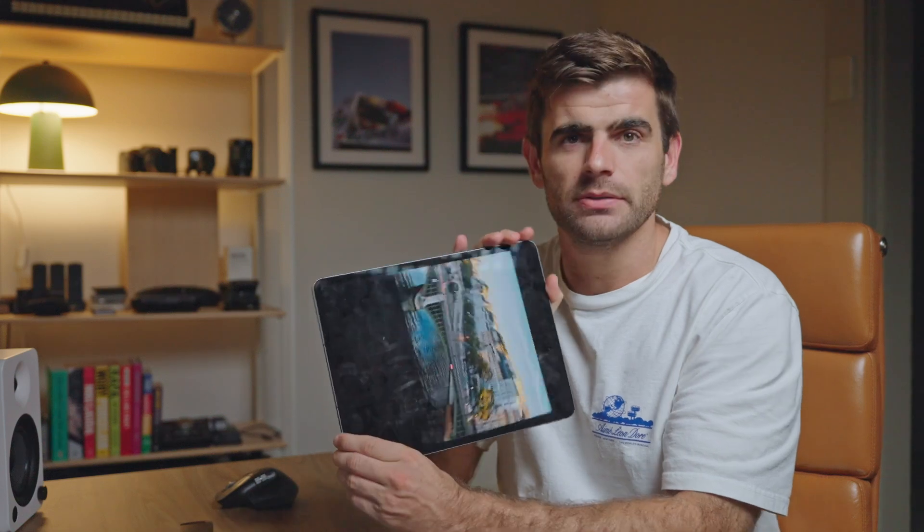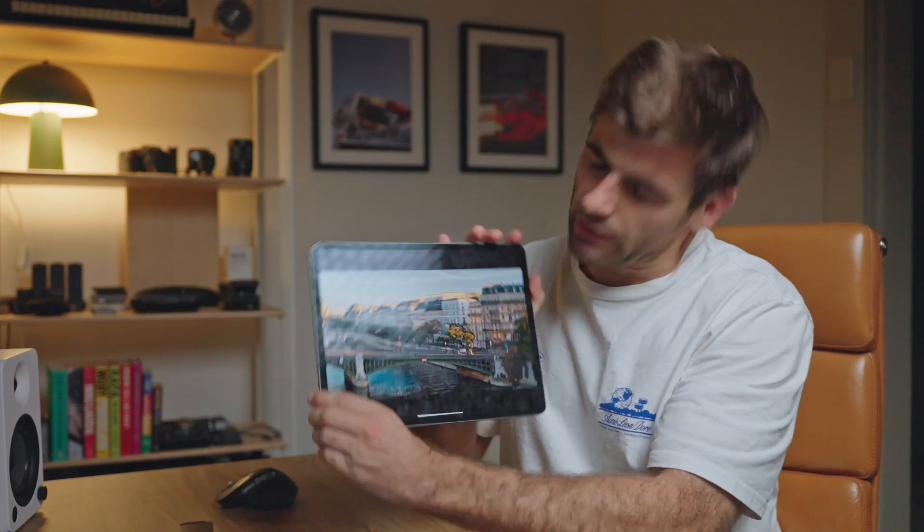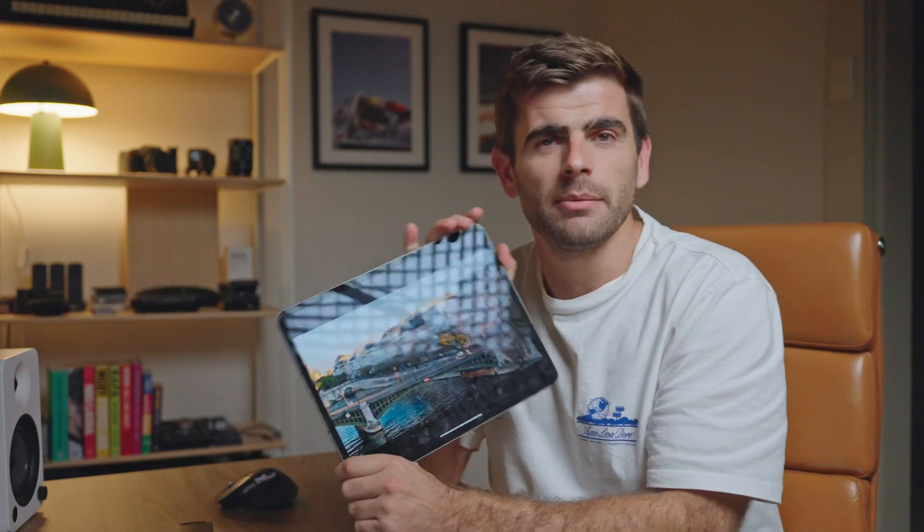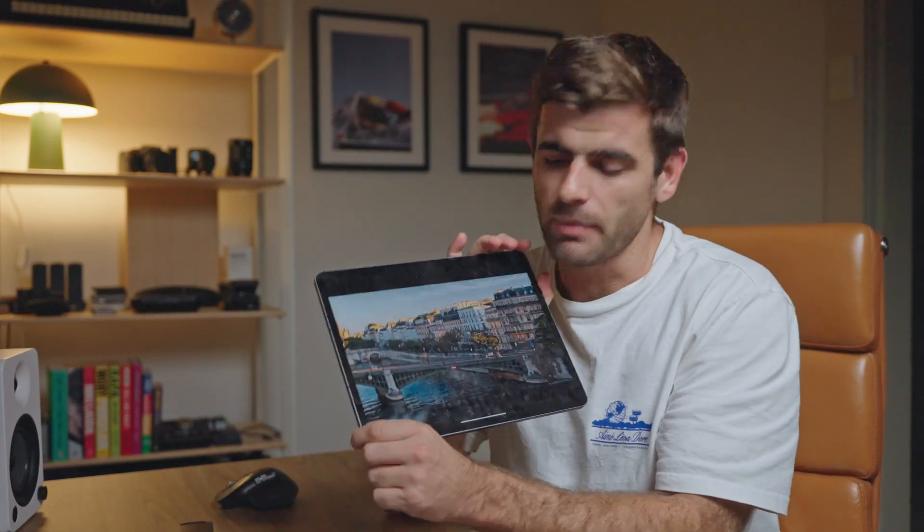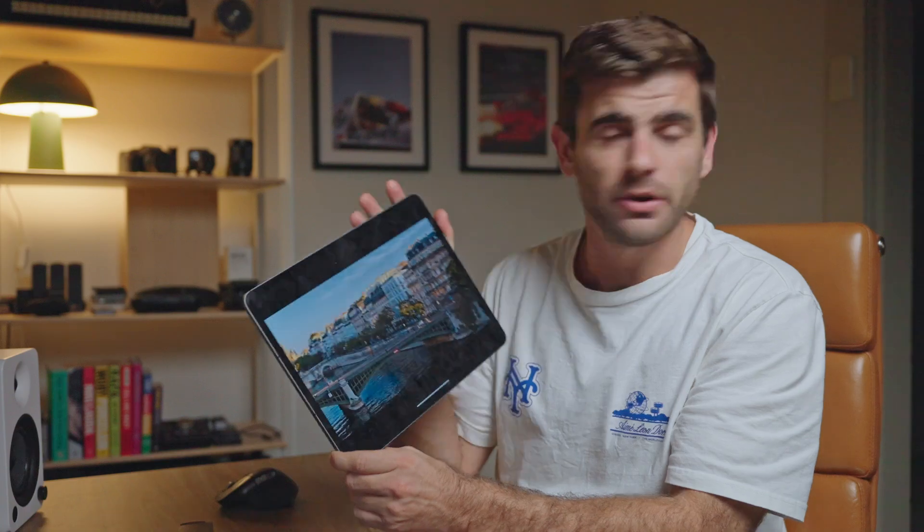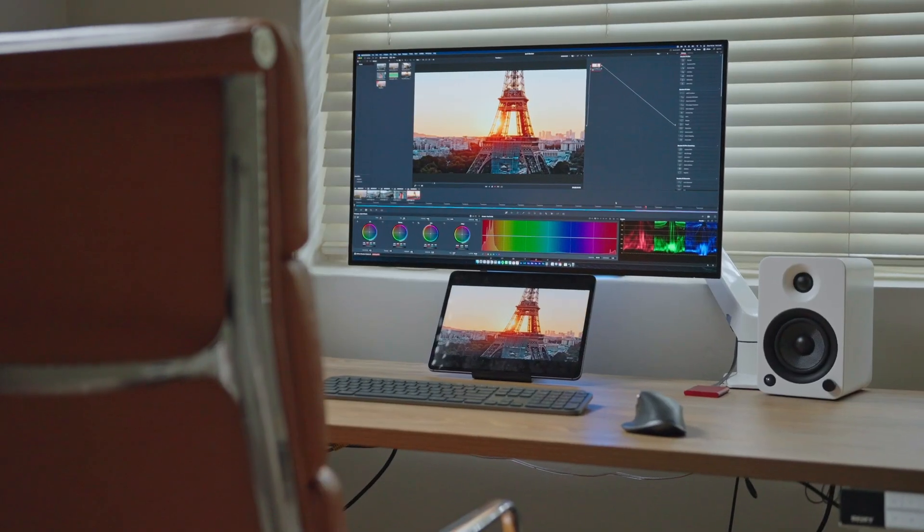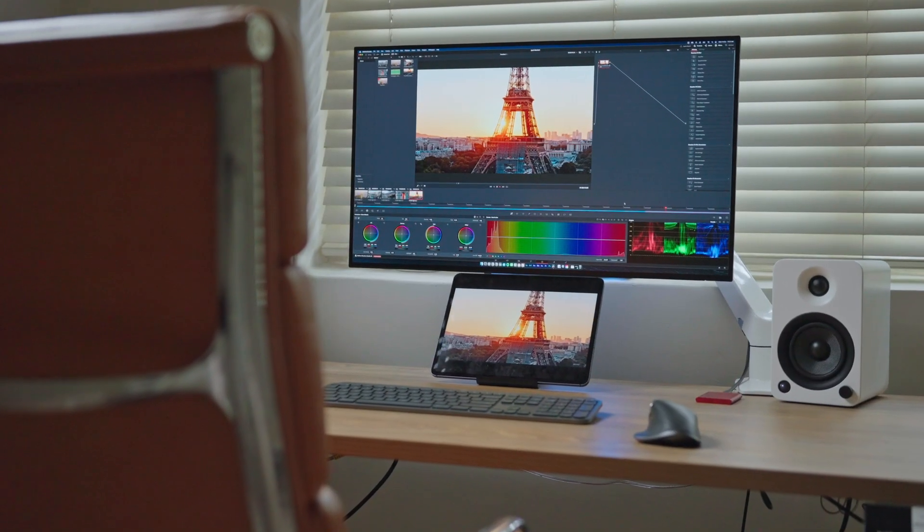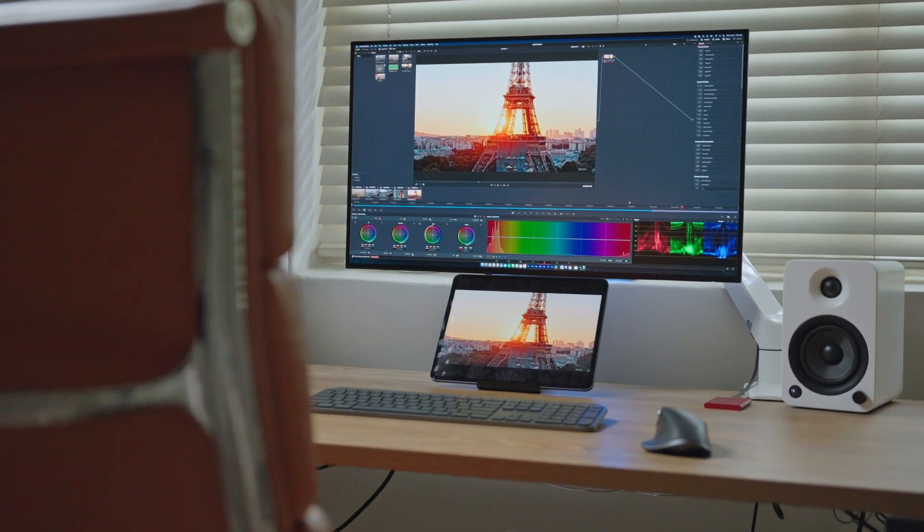So basically whatever output is coming from Resolve is coming onto my iPad here or if you want to use your iPhone. I find this especially useful when you just want to see how your edit or your color is looking on Apple devices.